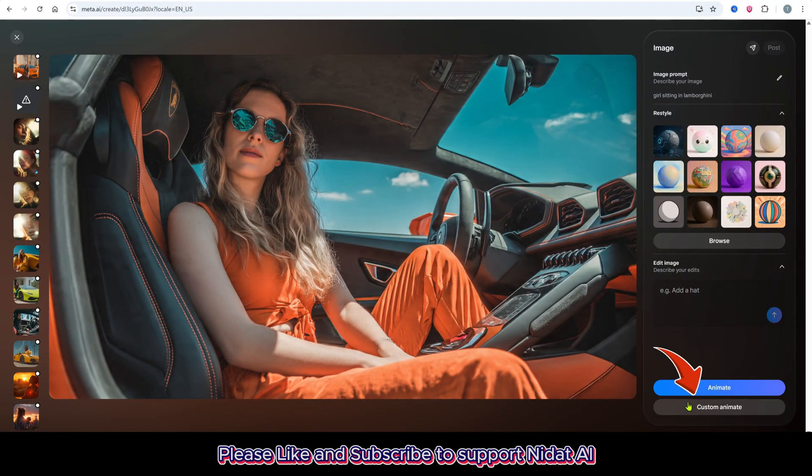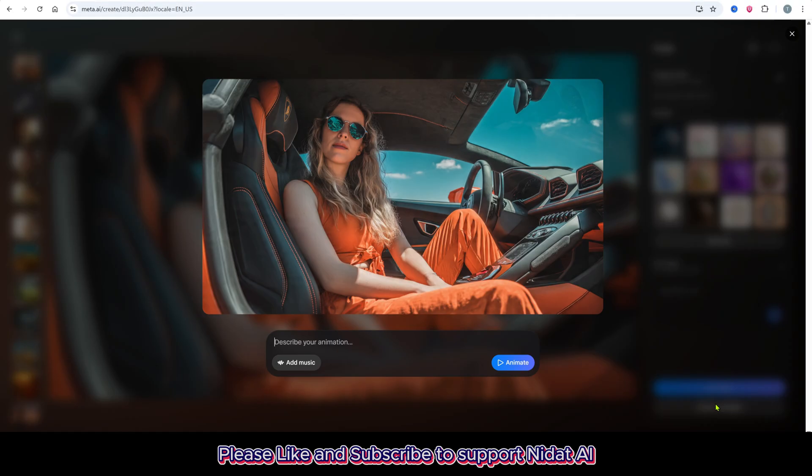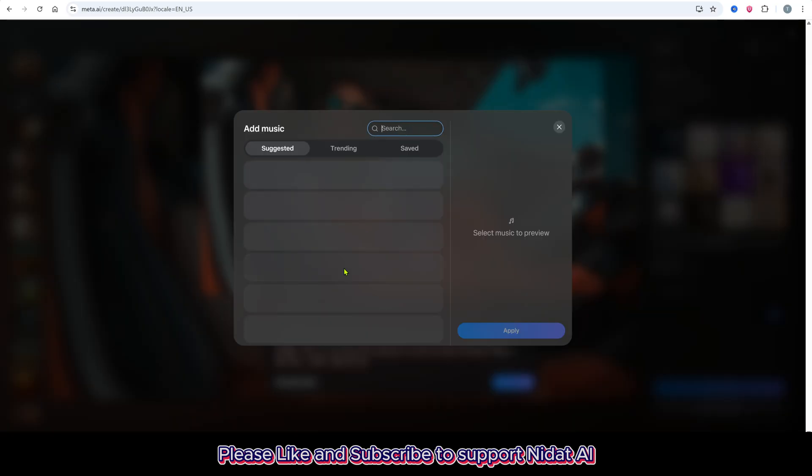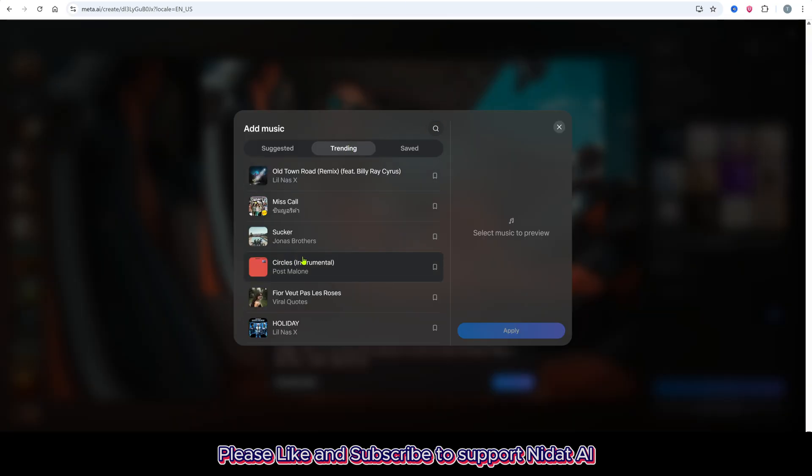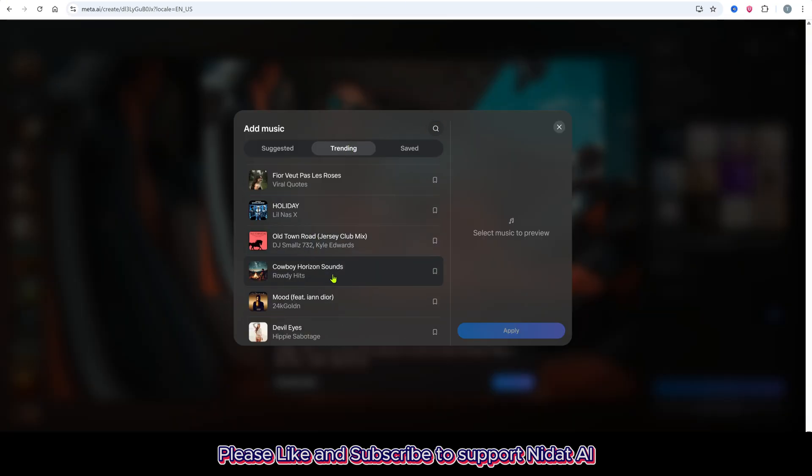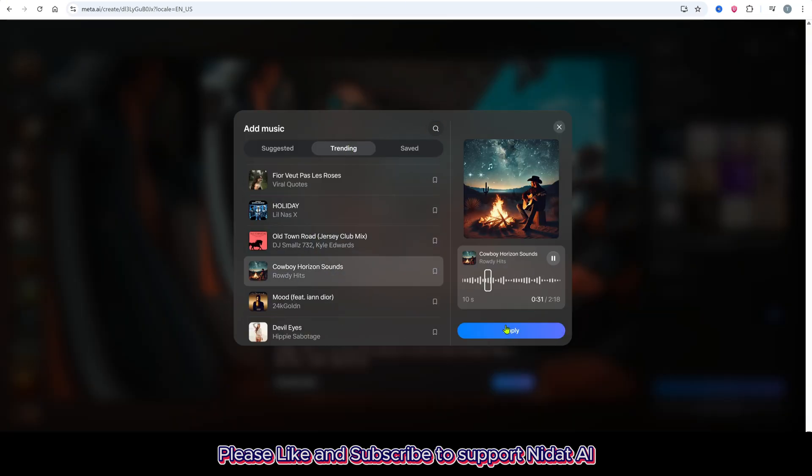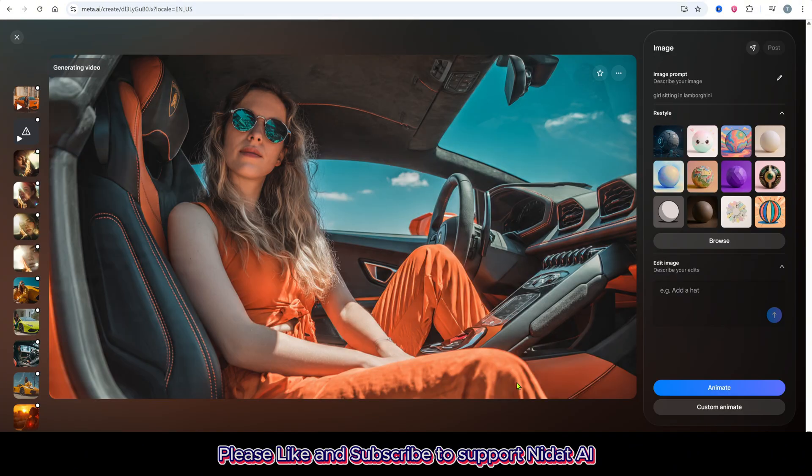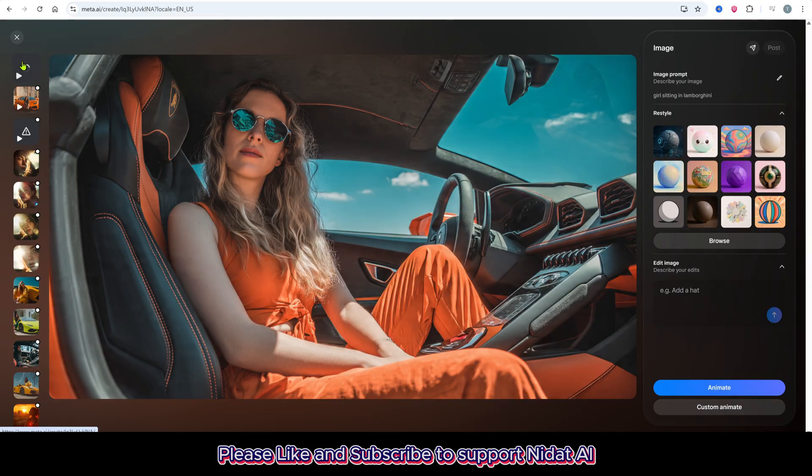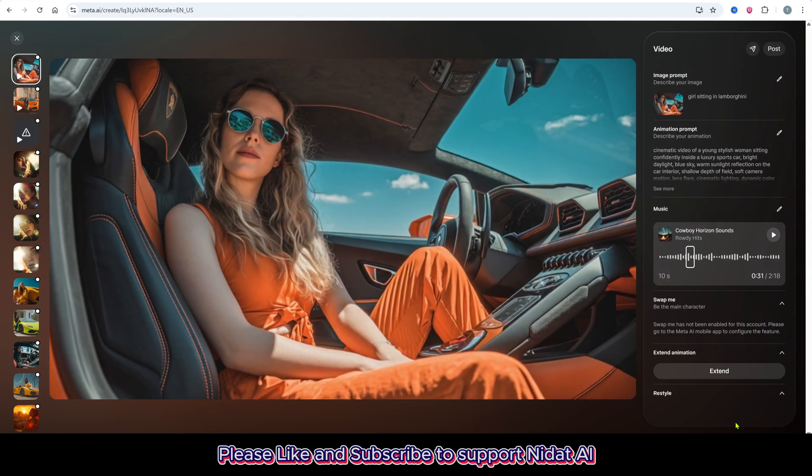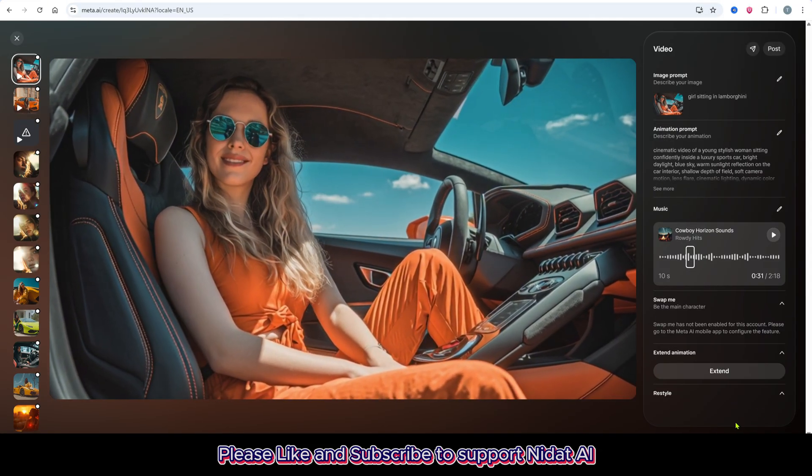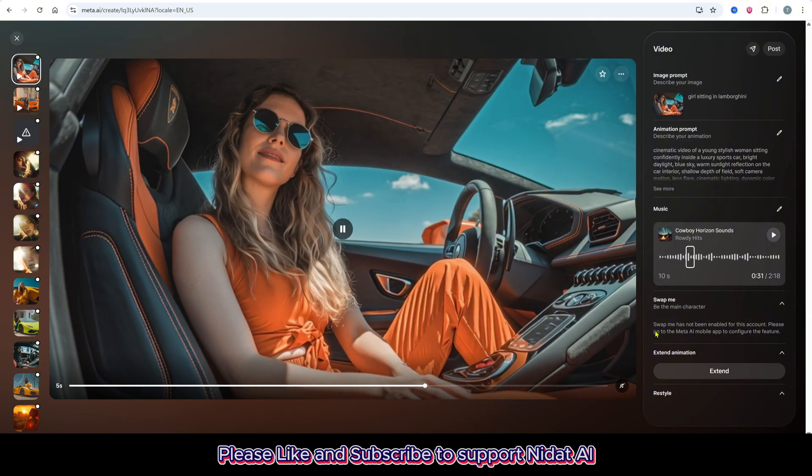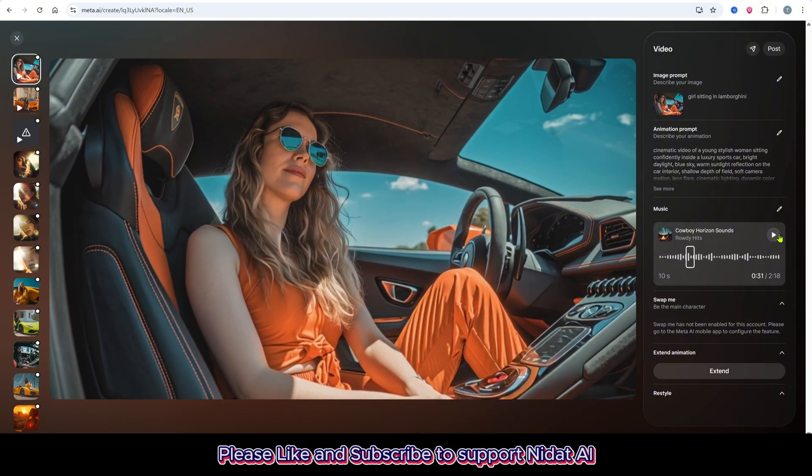But if you want to animate it using your own prompt, choose Custom Animate below, then enter your prompt here. You can also add background music by clicking this button. After that, wait a few seconds for it to process and boom, your animated image is ready. As you can see, there's no watermark at all. I'll show you how to download it in just a moment.